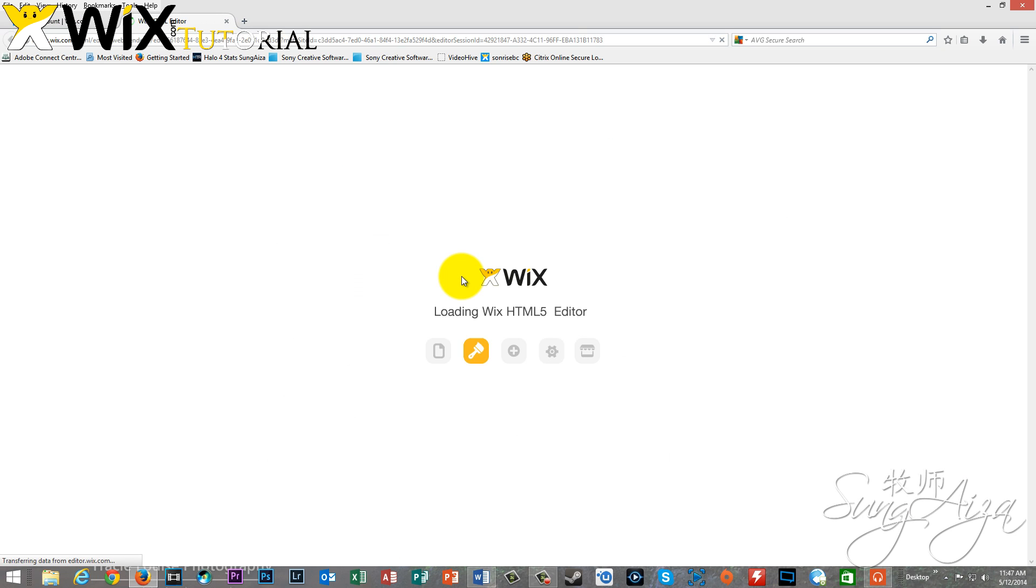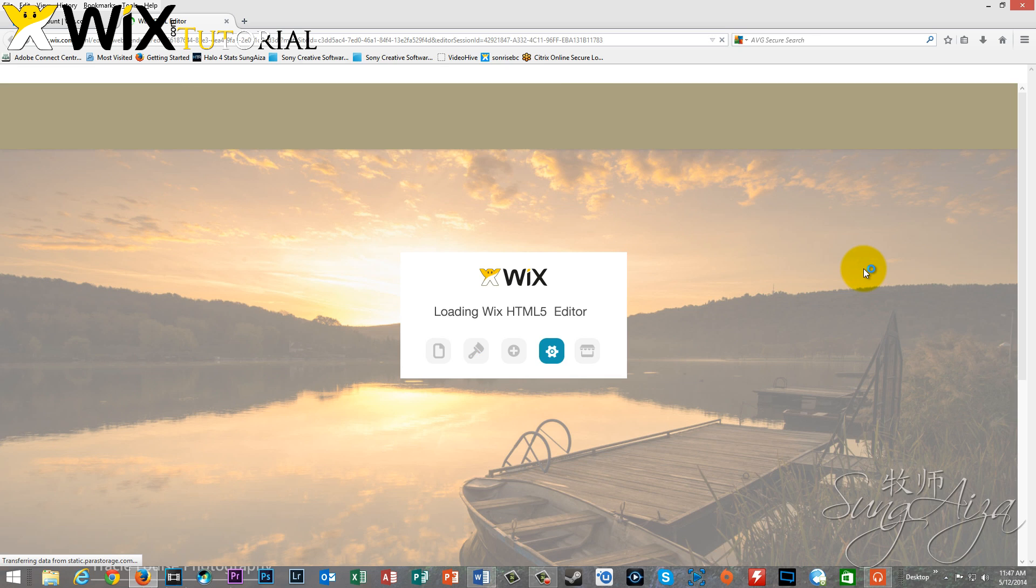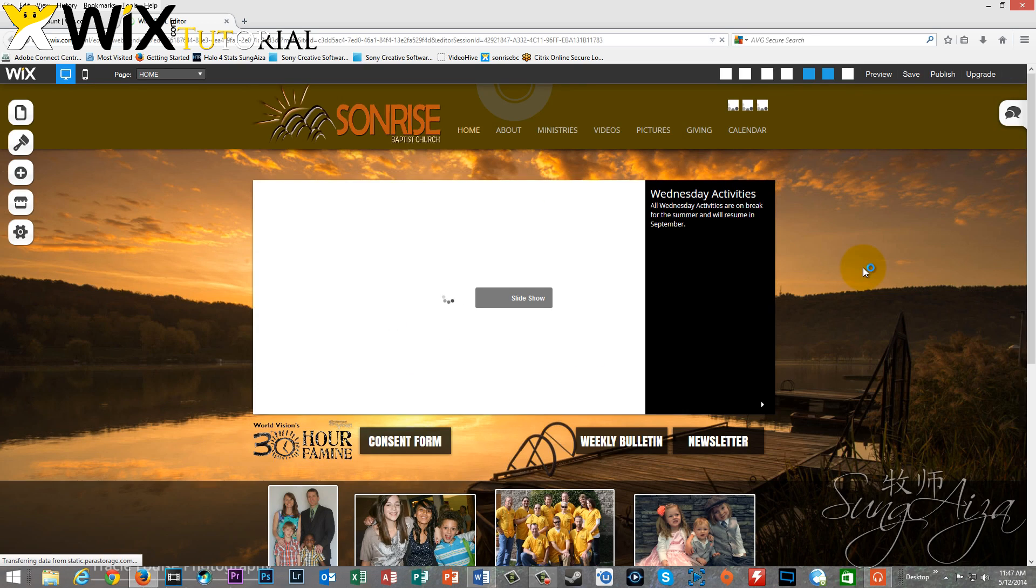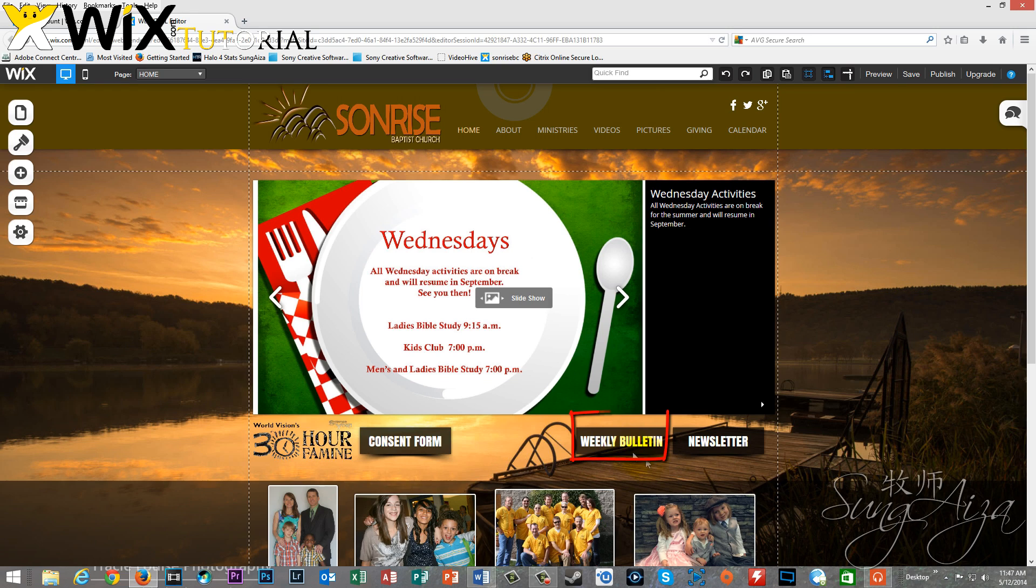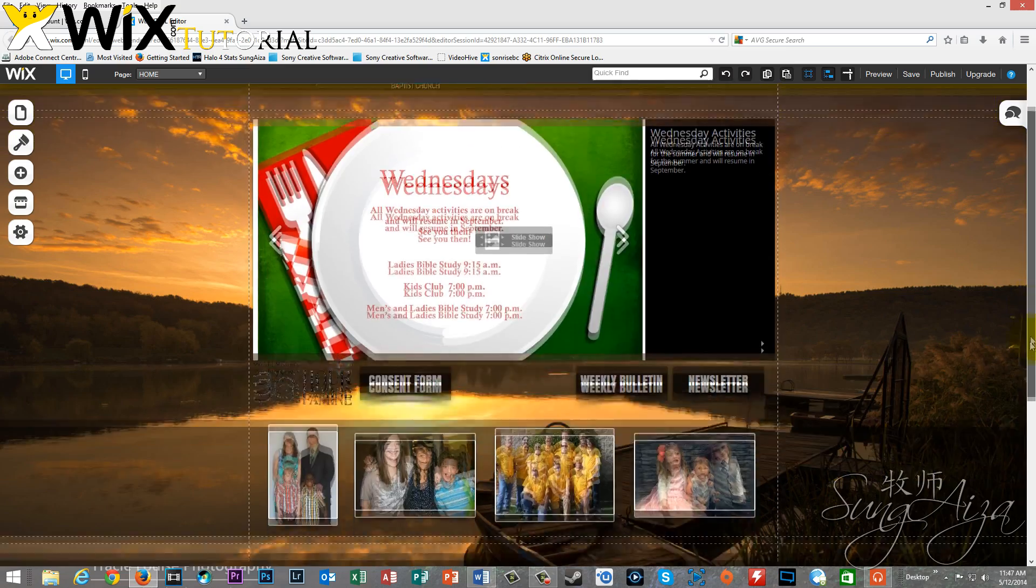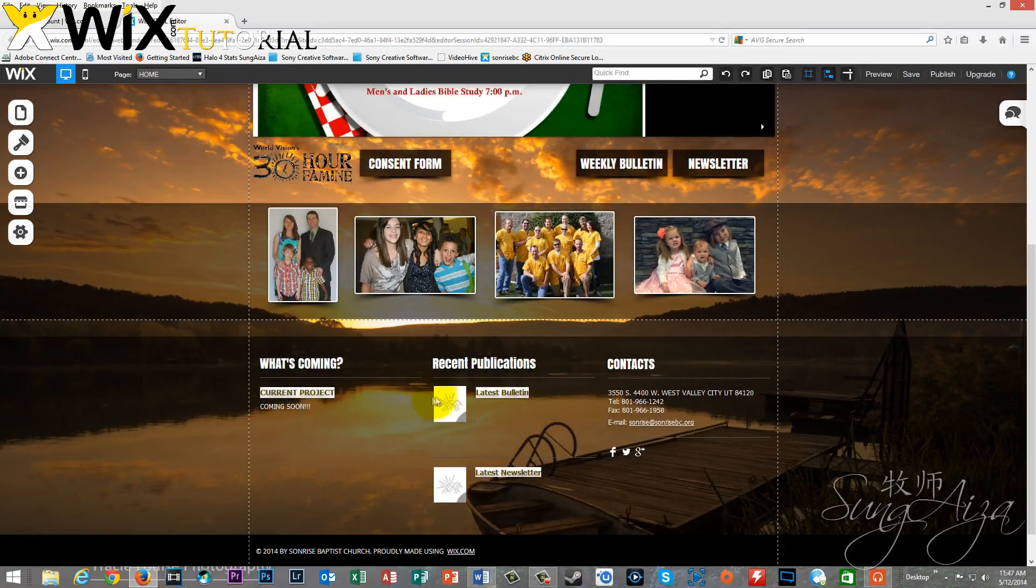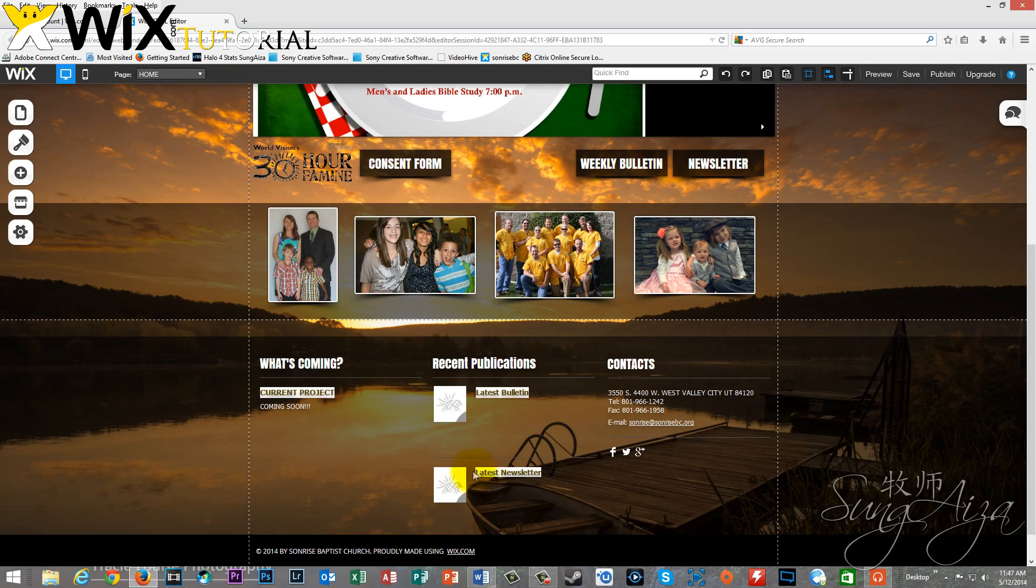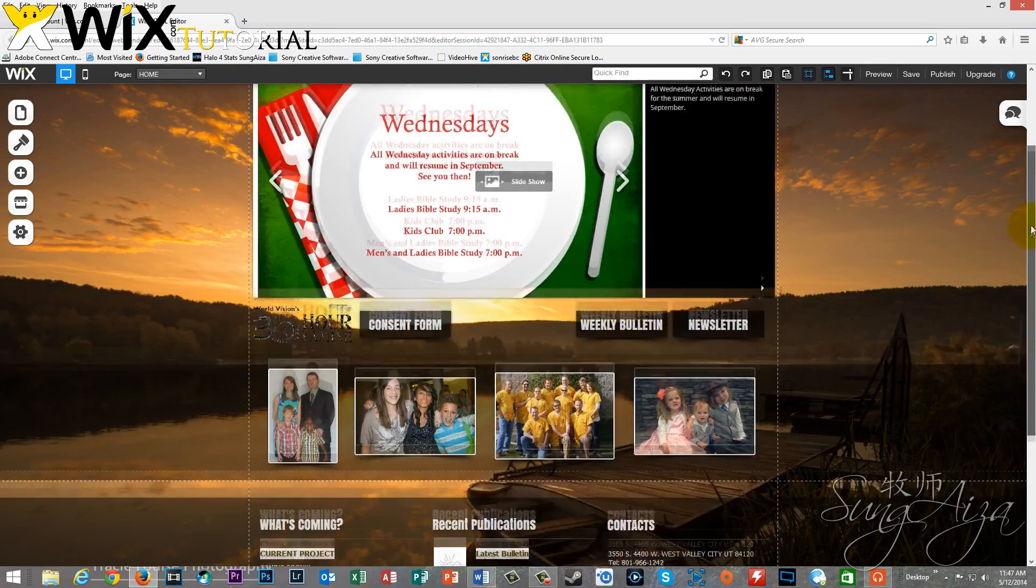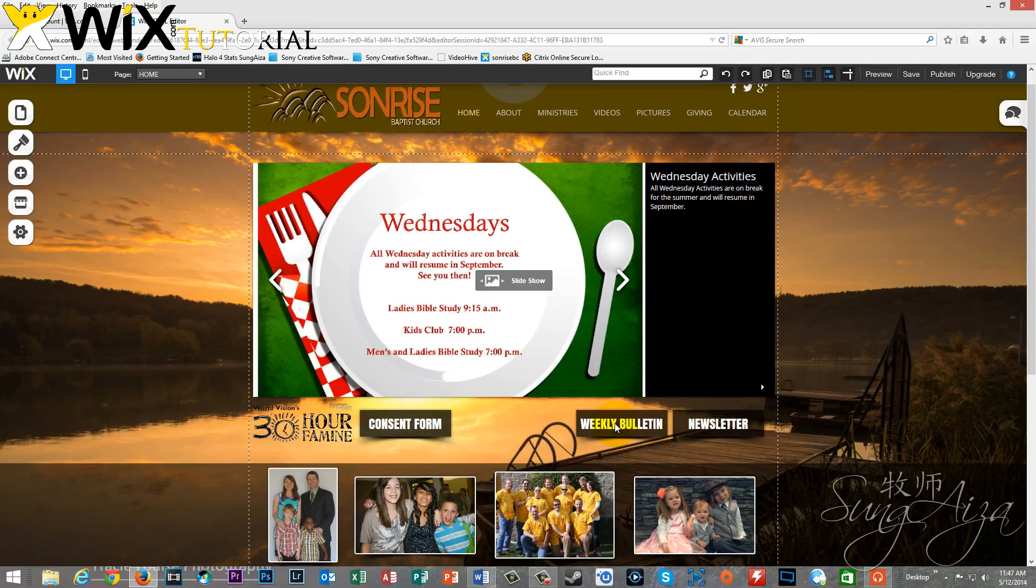We're going to be attaching a PDF to a button, an image, and some text, and it's going to be really pretty easy. So, just a quick view around the front page of the website, the weekly bulletin button that we're going to be attaching to. Here we've got the image and the text, and we're going to scroll back up and start with a button.